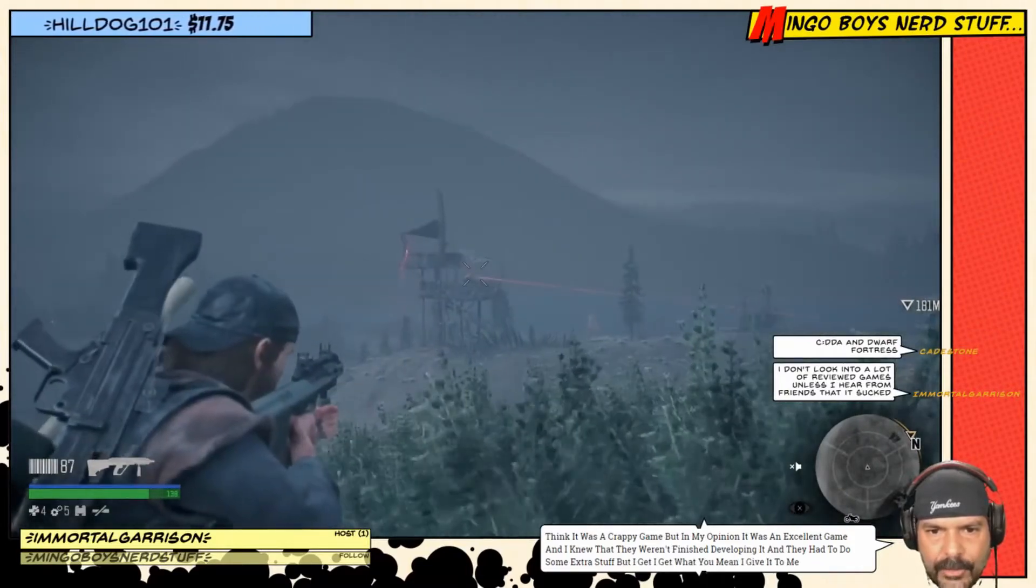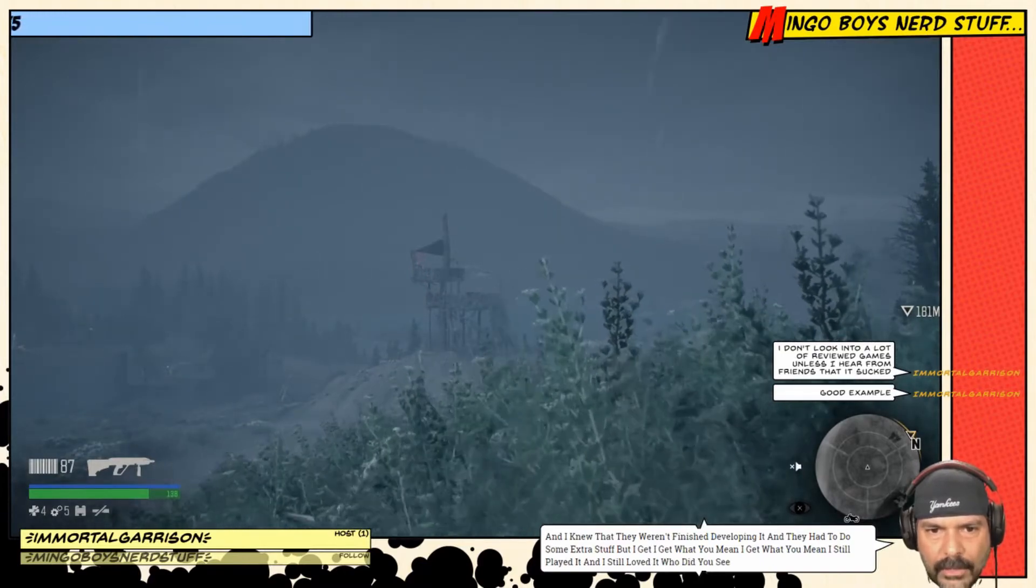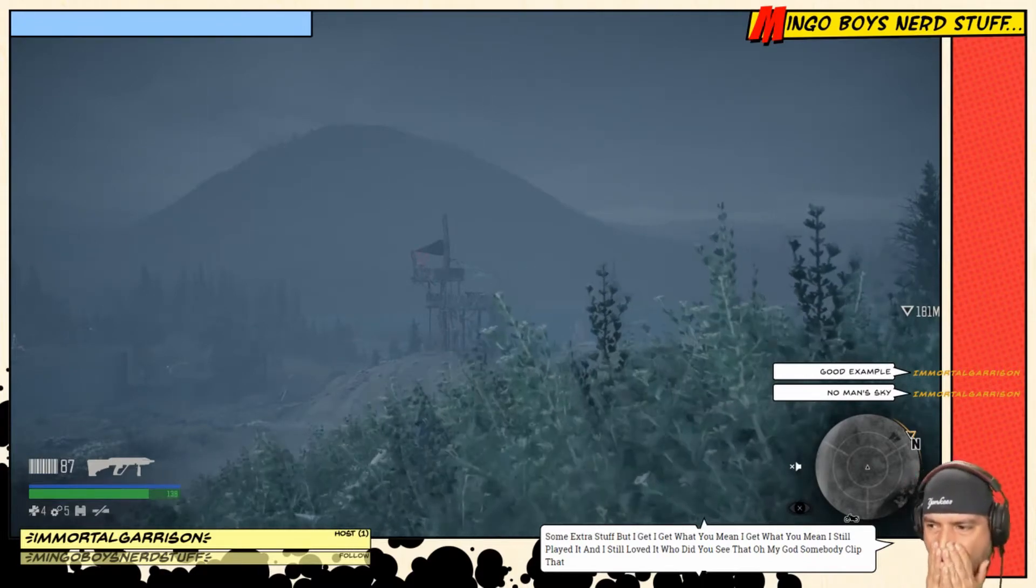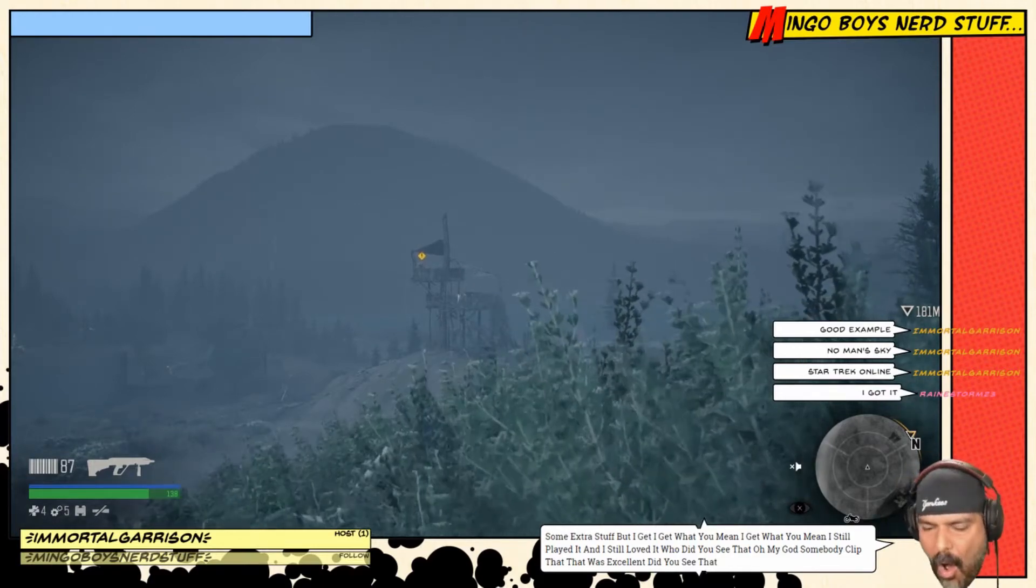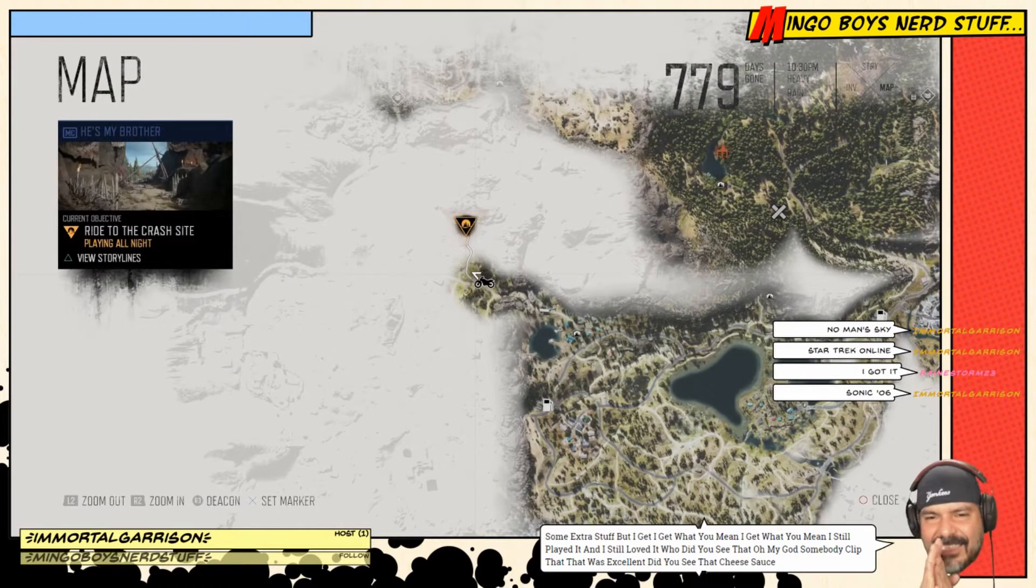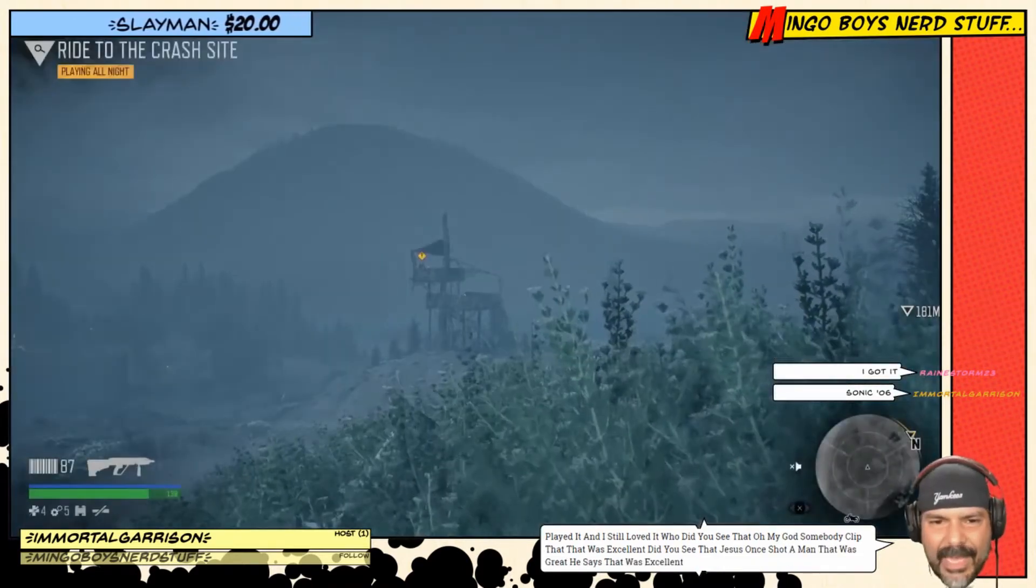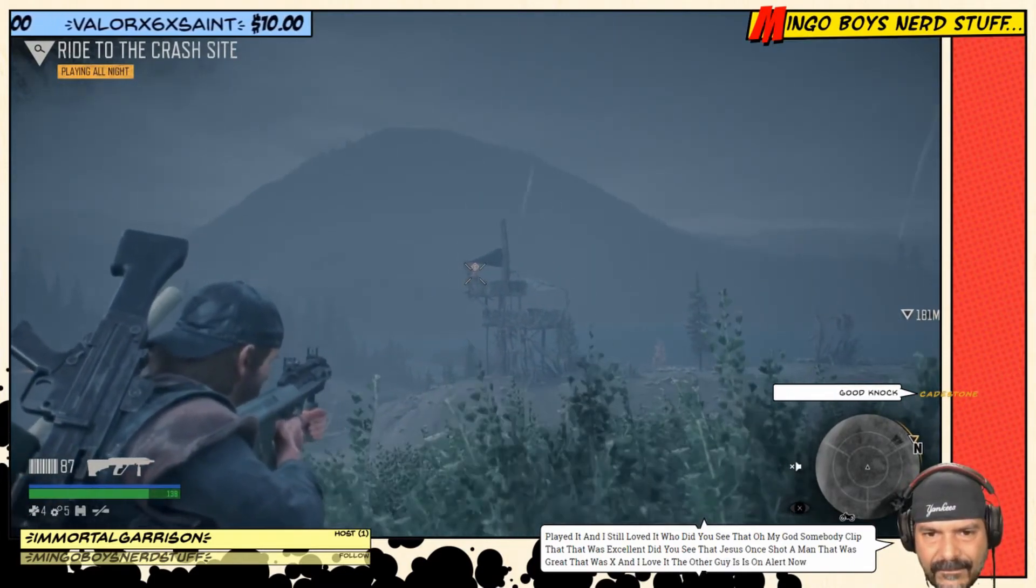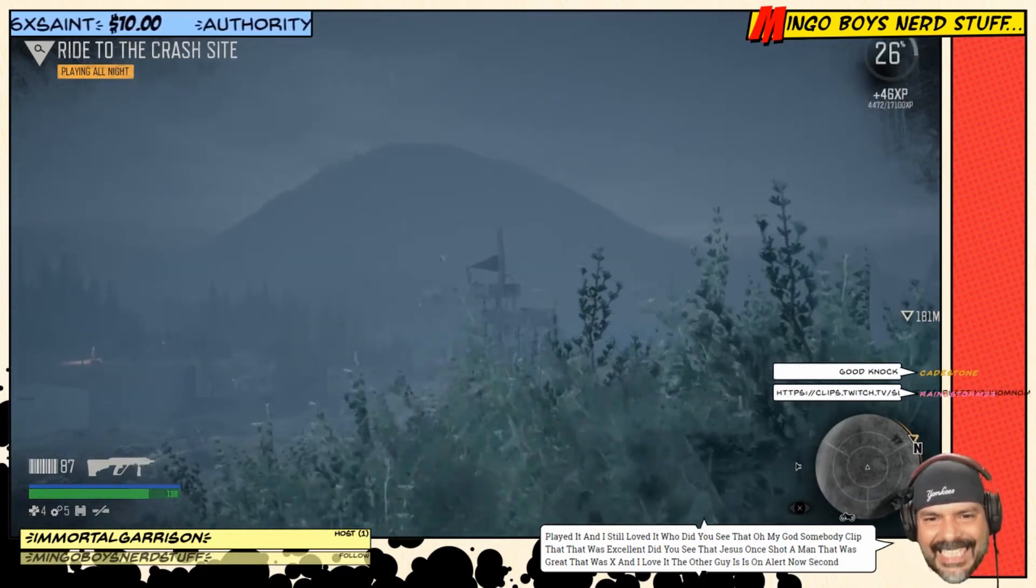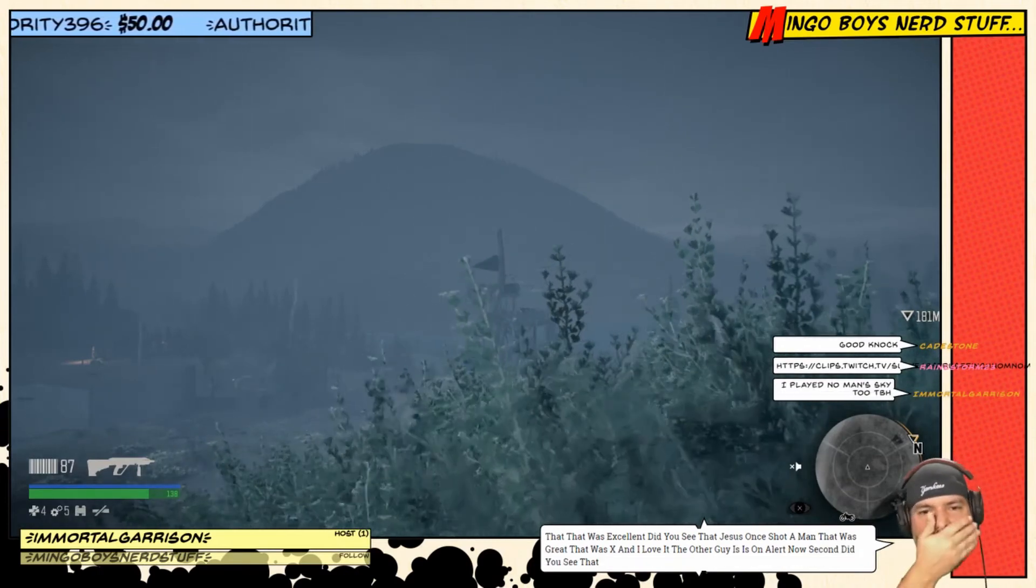Oh, did you see that? Oh my god, somebody clip that. That was excellent. One shot, right in the cabeza. Jesus, that was great. Which the other guy, he's on alert now. Oh, did you see that?